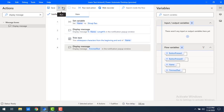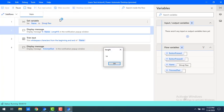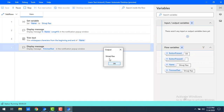Now let's run the flow. Flow execution started and you can see the entire name length of Sivaji Rao is 14 characters, including the spaces. After trimming at the beginning and end, the output came as Sivaji Rao. But we're getting the same name, so there may be some confusion about whether the white space has been trimmed or not.